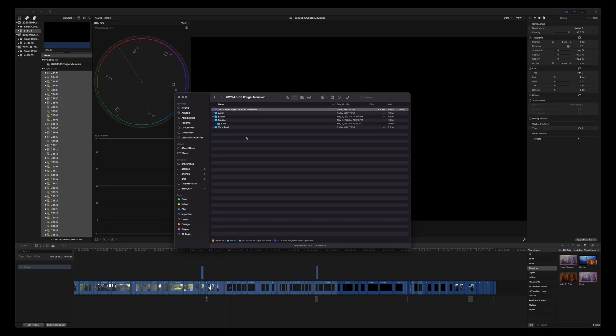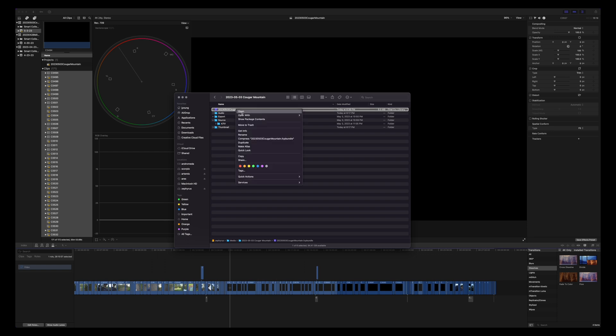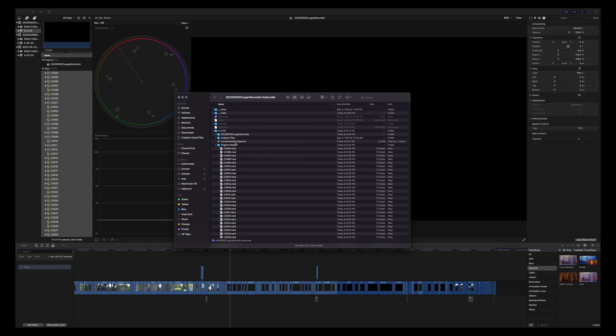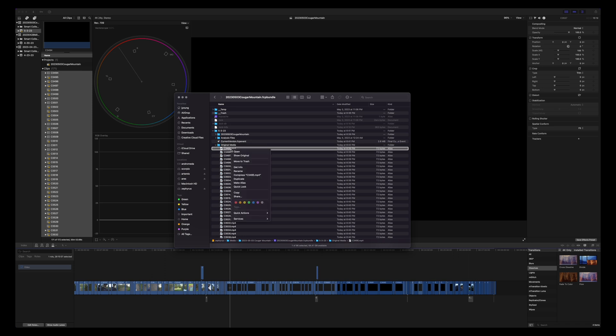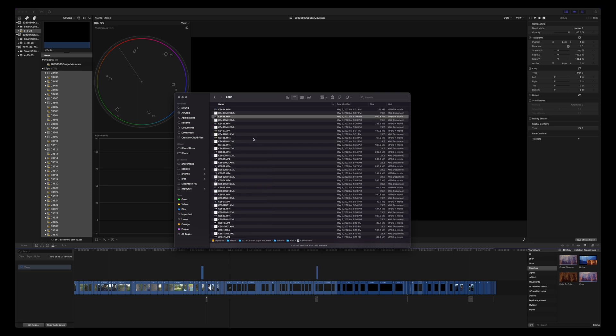And just to show you what this should look like, if you come into the bundle again and show package contents, then if you go into original media, you'll see you have an alias. Now that alias is what's pointing to the actual source file. So if you go show original, that'll take you to where that source file actually exists on your external drive.